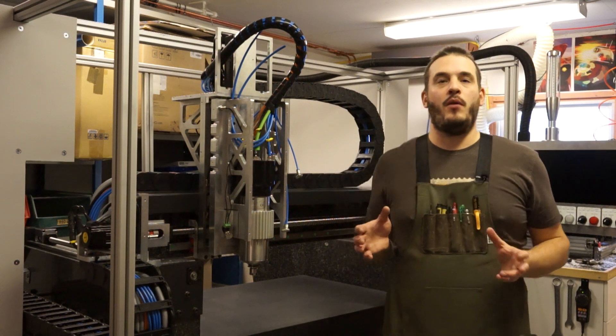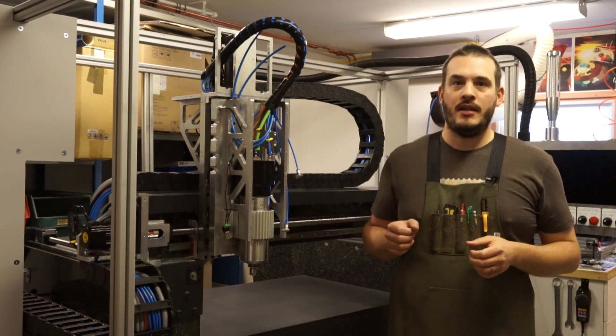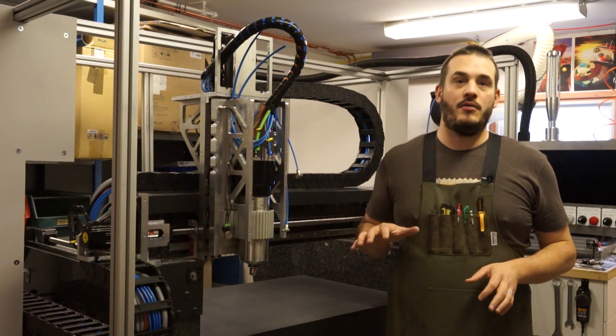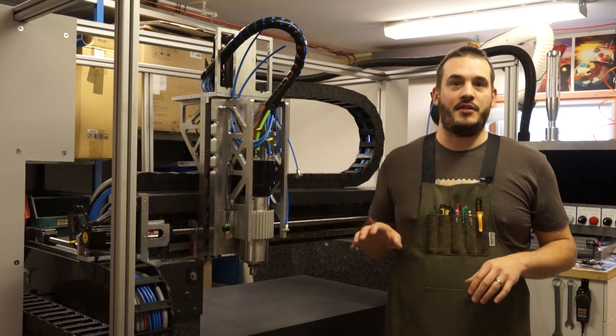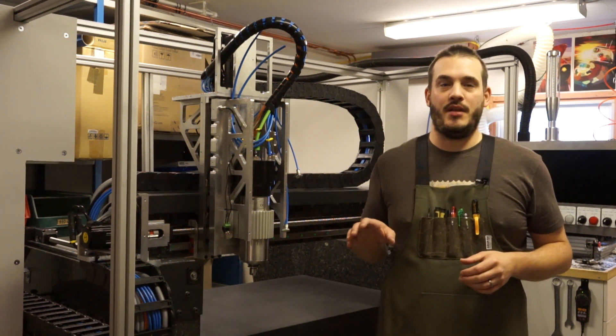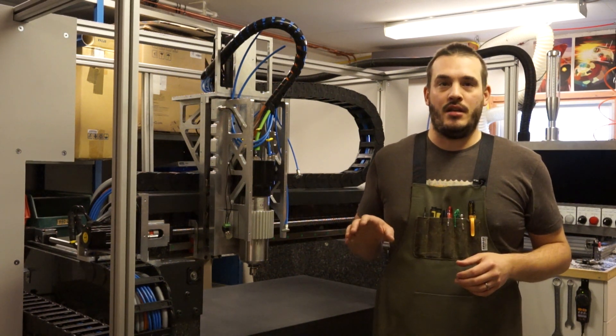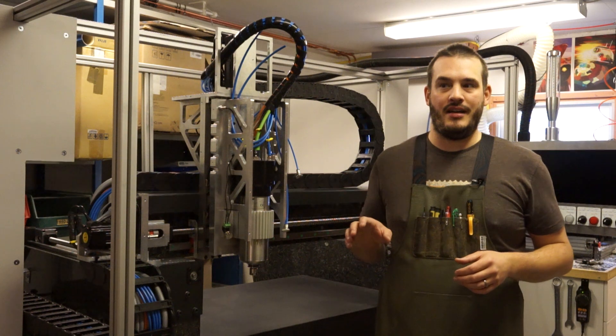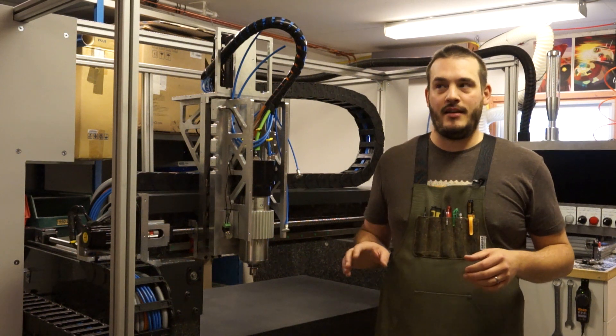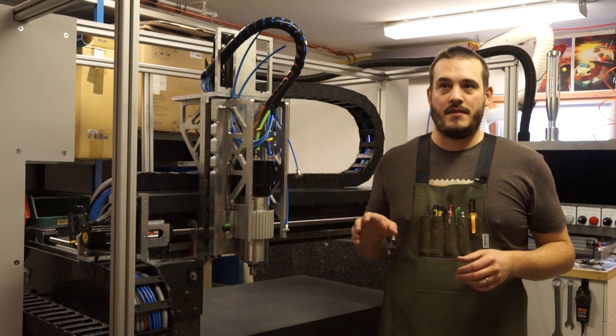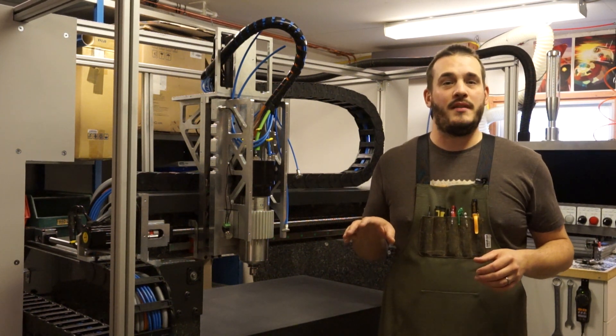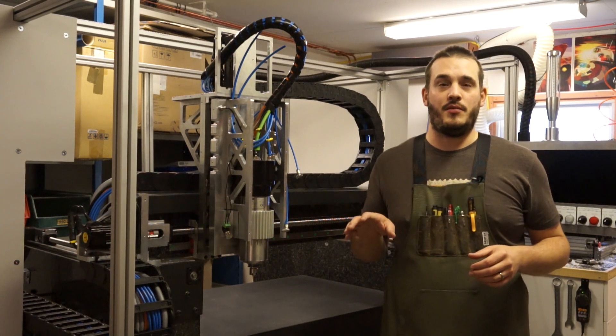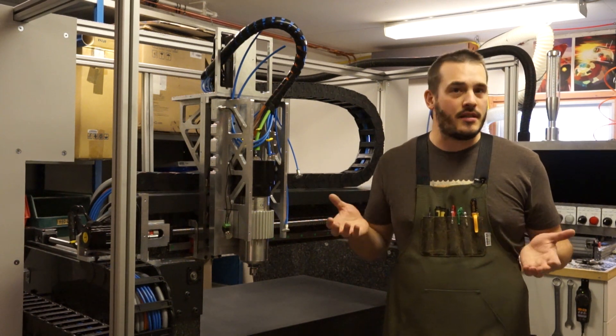Welcome to part four of my CNC build. Today I want to show you guys the electrical side of my machine. It's been a lot of work and frankly I think some of you may probably think this is way overkill, and maybe it is.